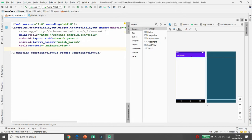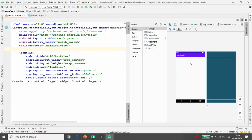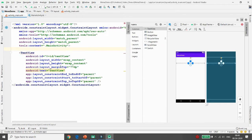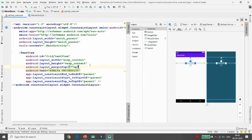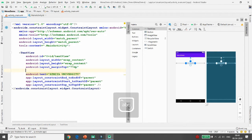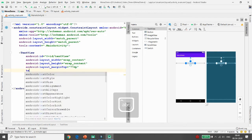First I want to take one text view. I am simply taking one text view and giving it the title 'Aatmia University'. You can change the color, you can change the style, and you can change the size.